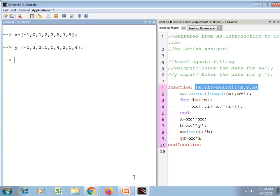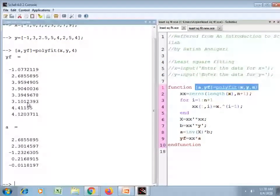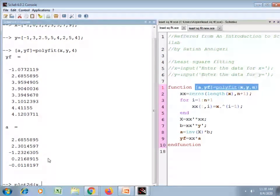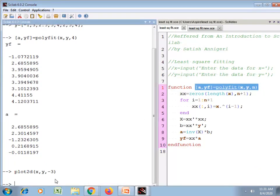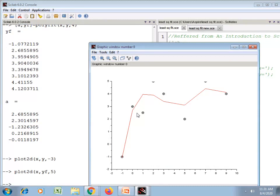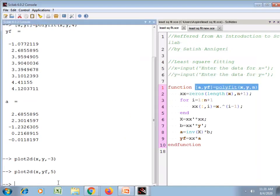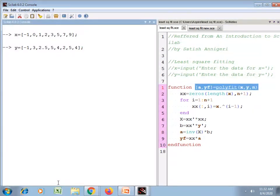Let's try one more example with new values of x and y. I will call the polyfit function and fit this data to a fourth degree polynomial. These are the fitted values of y and these are the coefficients. Using the plot2d function I am plotting the observed values of y against x with markers. On the same graphics window I plot the fitted values shown by yf. The marker shows the observed data and the solid red curve shows the fourth degree fitted polynomial.